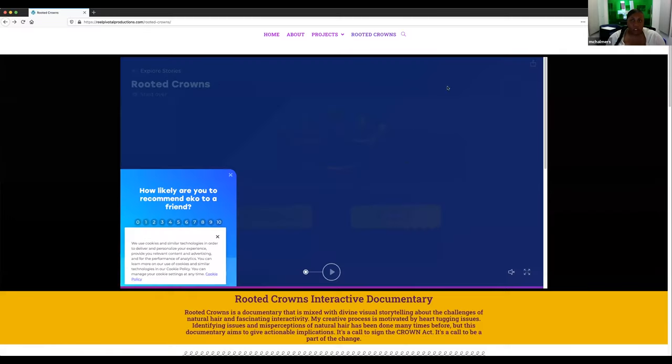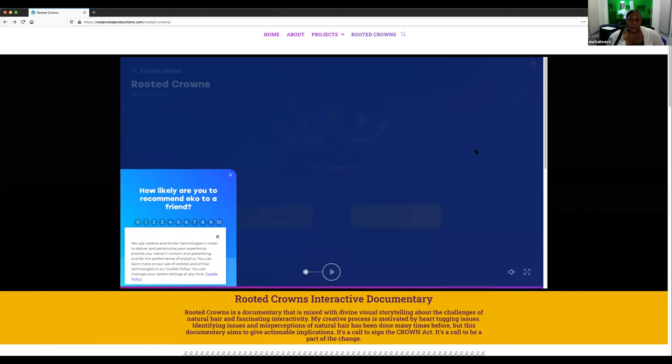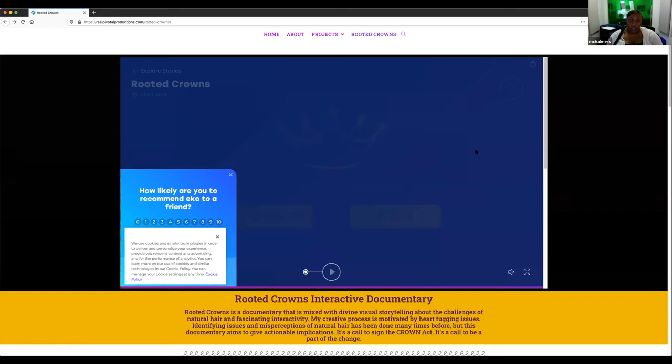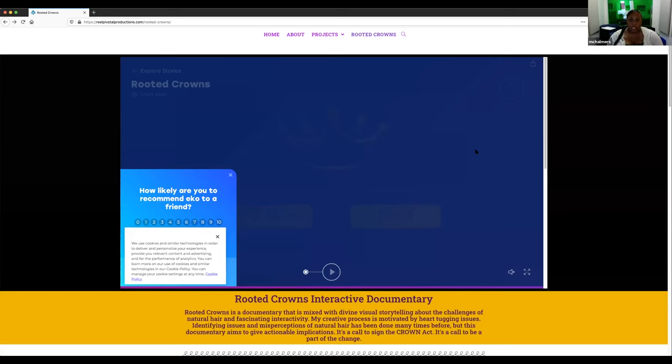So next we'll have Rooted Crowns by Megan Chalmers. Thank you so much. I'm going to share my screen with you all. Okay. Good evening, everyone. I'm Megan Chalmers, and I'll be giving you all some insight to my interactive documentary called Rooted Crowns. Rooted Crowns is a project that is near and dear to my heart because I can relate to so many of the challenges and misperceptions that women of color face with their natural hair. This documentary allows viewers to interact with it while they are watching by taking a path through history of black hair and through the interviews from women who have natural hair, work in corporate settings, and are hairstylists and students.